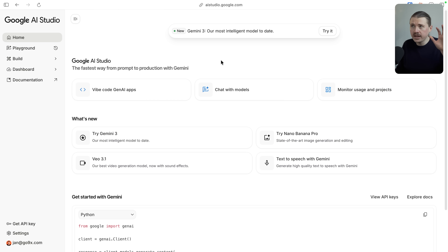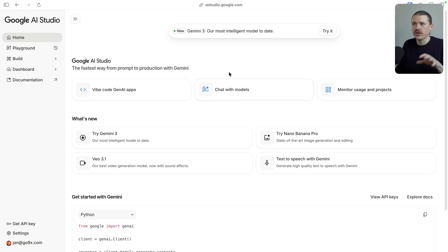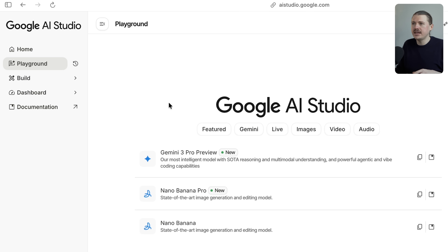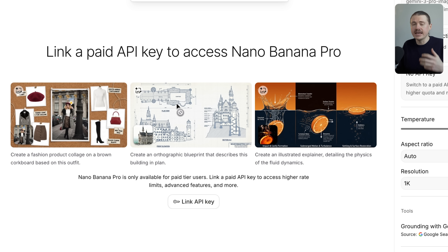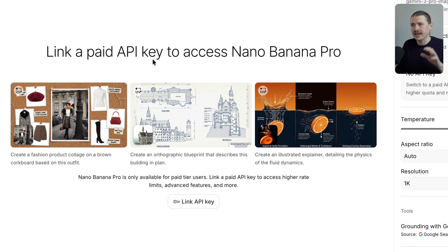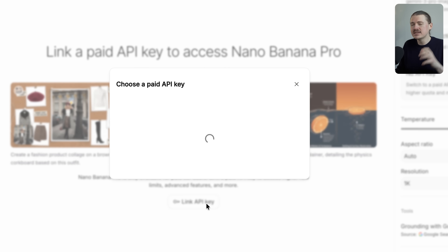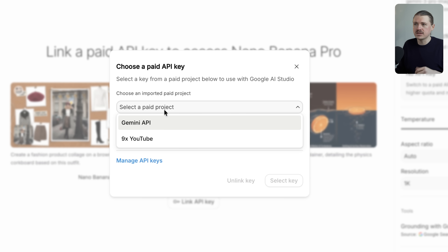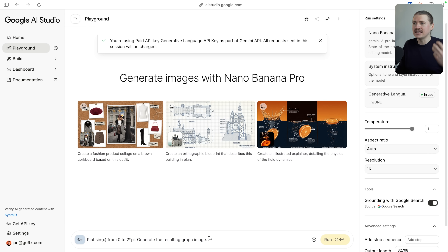Over in Google AI Studio at aistudio.google.com, head to Playground on the left-hand side, then select Images, and you'll see Nano Banana Pro listed as new. Right now, to use Nano Banana Pro in AI Studio, you need to link your API key, which means you'll be consuming credits from your account — this is only available if you have paid billing set up. Select your paid project, choose an API key, and hit Select Key. Then you can get started with prompting.